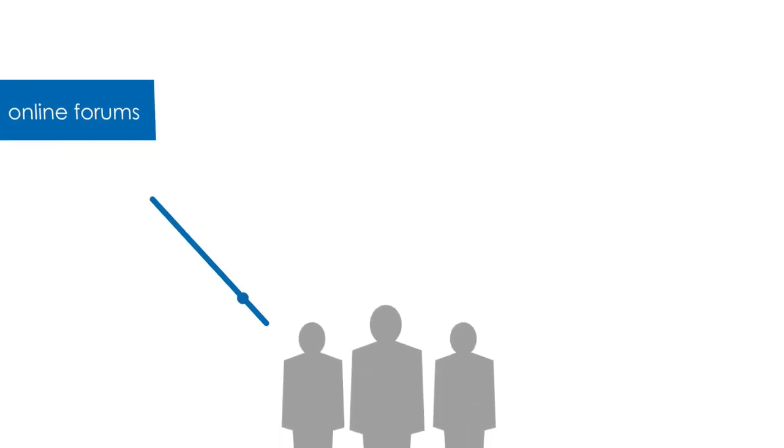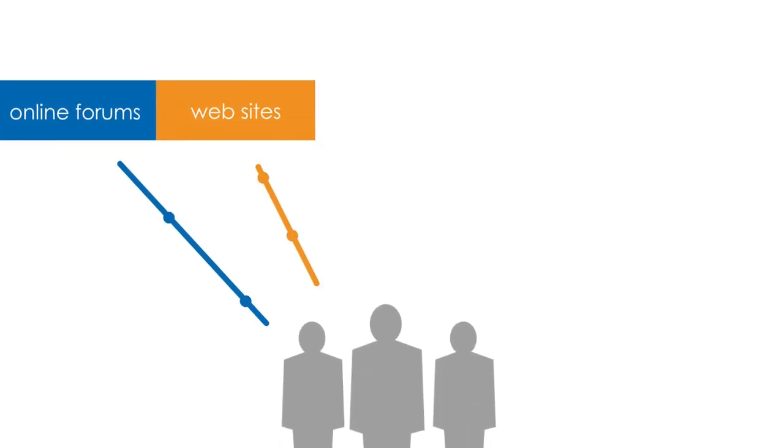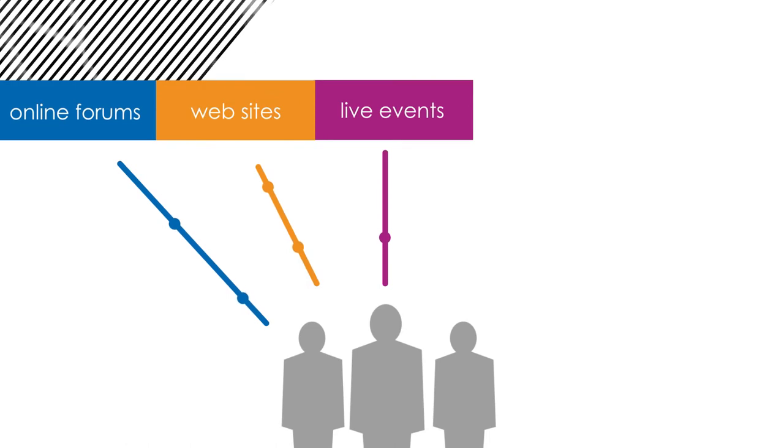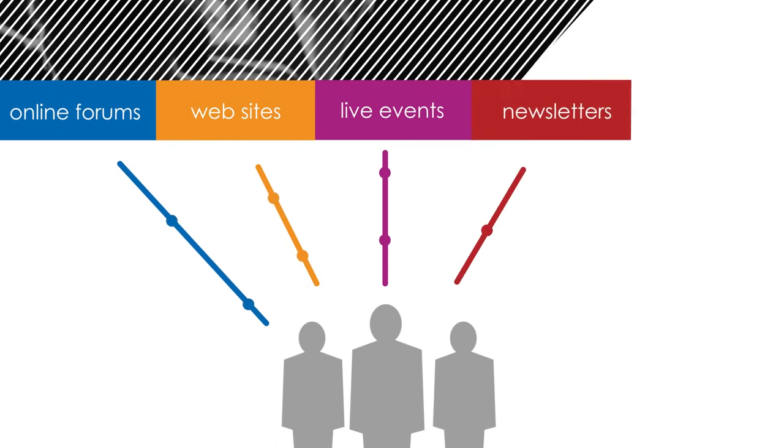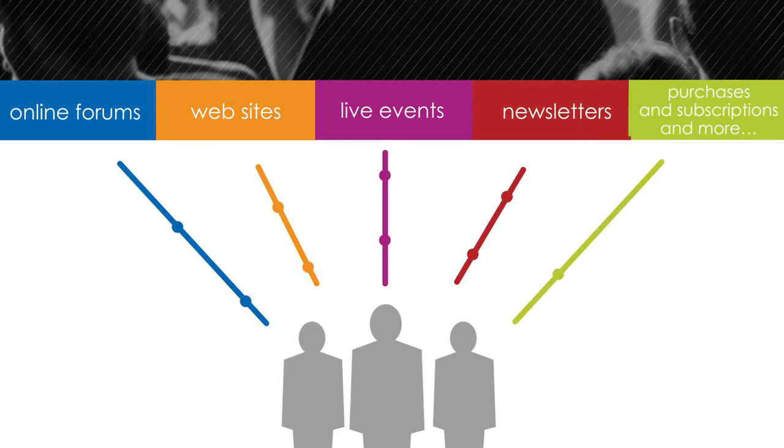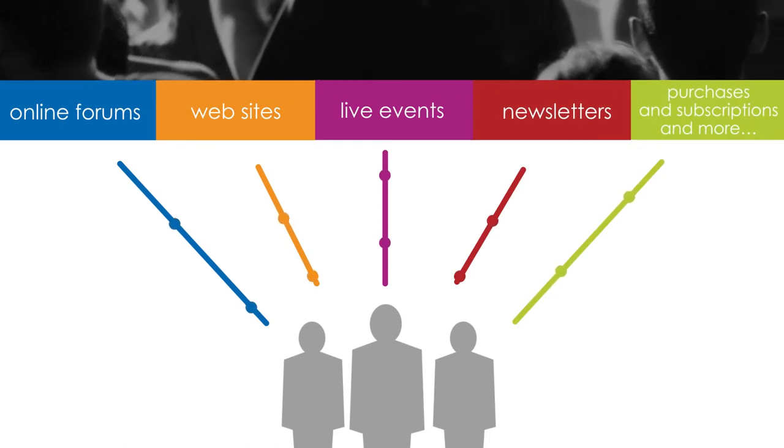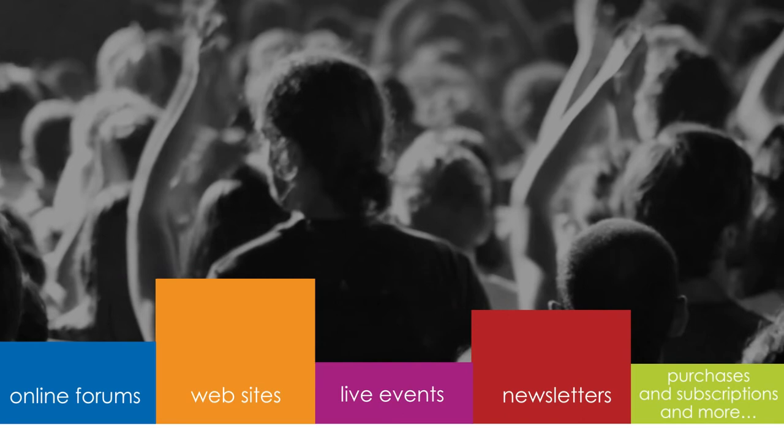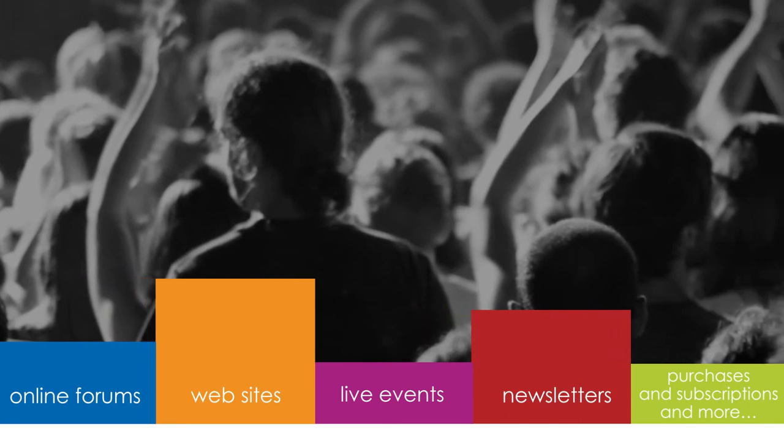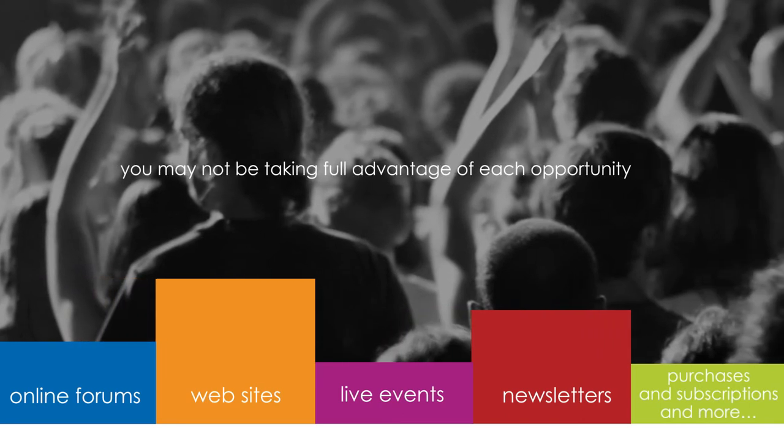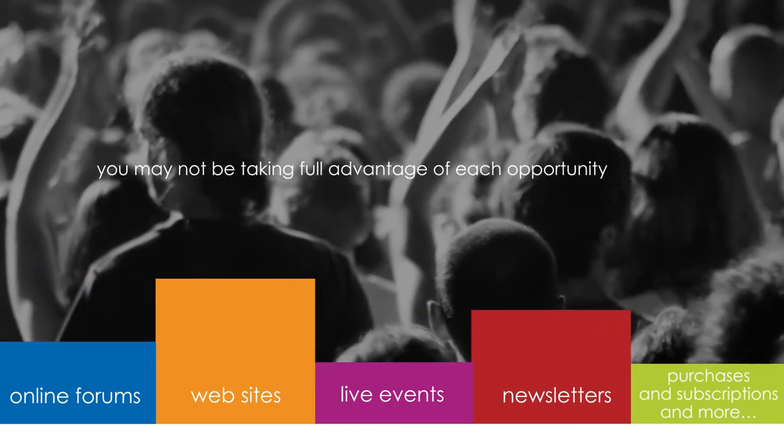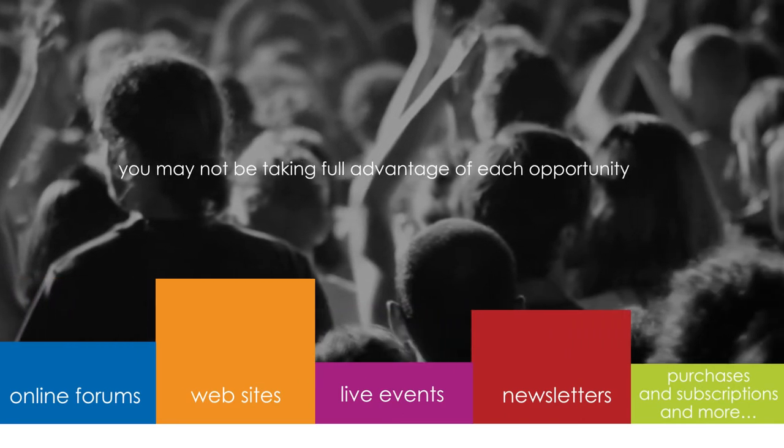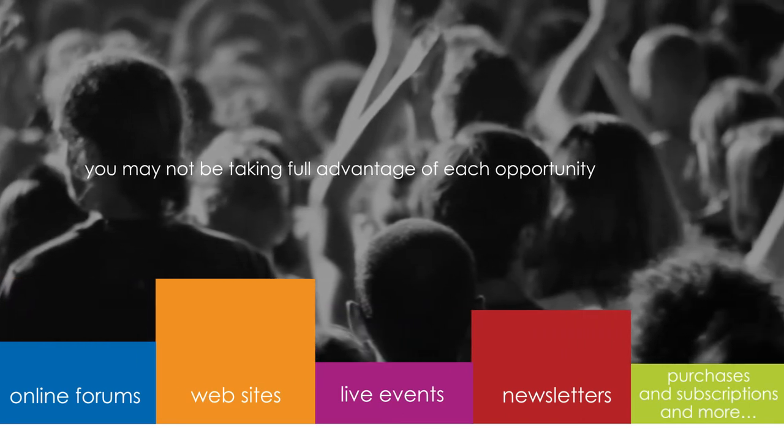Users engage with online forums, websites, live events, newsletters, purchases and subscriptions, and from that you know that users have preferences but you may not be taking full advantage of each opportunity.